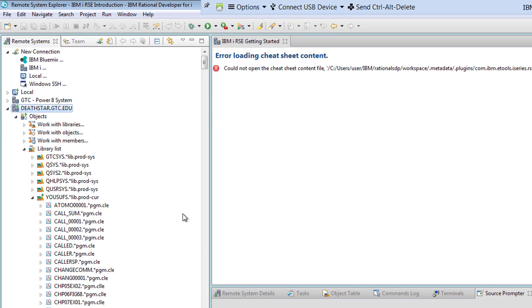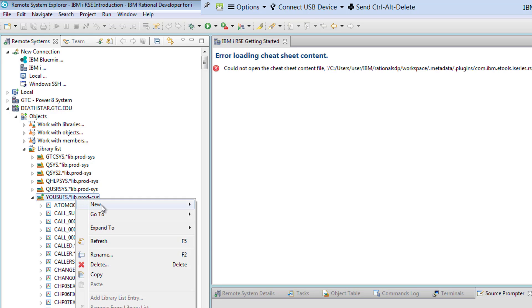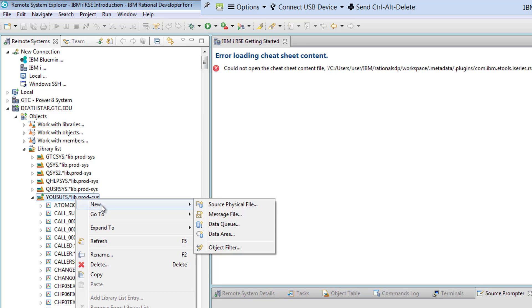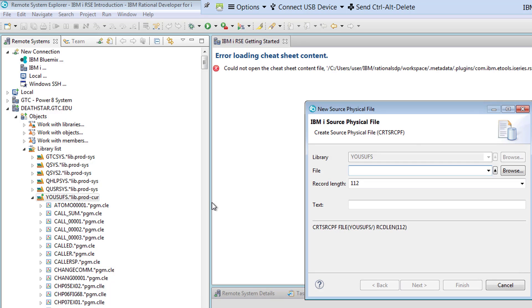In the Rational Developer tool, in order for you to create your source physical file the process is so easy. Instead of you having to issue the command create source file physical files CRTSRCPF, you right-click on your library and you go under New. Notice it only gives you four options: you can create source physical file or a message file or a data queue or data area. It picks what you can do at what level. Now I can click Source Physical File. It tells me okay, what would you like to call it. Notice here's the command I'm going to build for me as I start writing the information over here in the form.